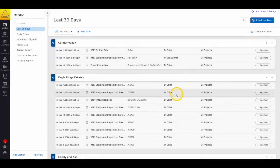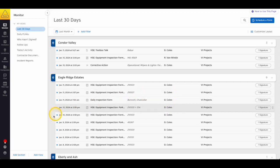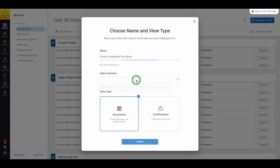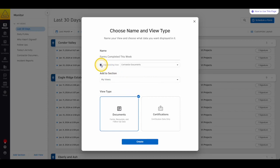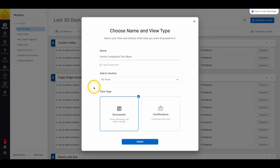Now let's take a look at document monitor views. Let's create a new filter view for forms completed this week. First select Add View in the bottom left corner of the page. In the New View window, give your filter view a name, then select the section you want to add this view to. You can also choose to copy an existing view if you have another filter view that's similar to what you'd like to see in this one. If you leave this box unchecked, the default view is all of your documents signed in the last 30 days. Finally, select Document and then Create.